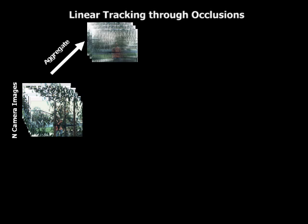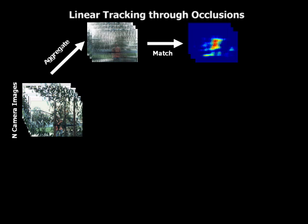Our two algorithms proceed from this point. The key difference between our methods is the relative order of aggregation and matching. Our linear tracking method first aggregates the data before matching and then finding the object's location.